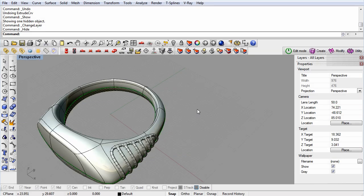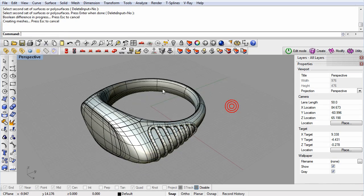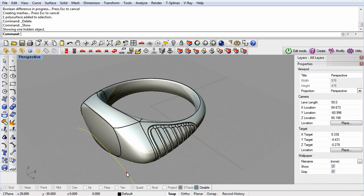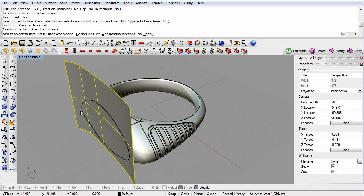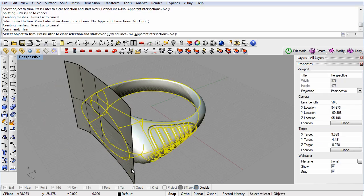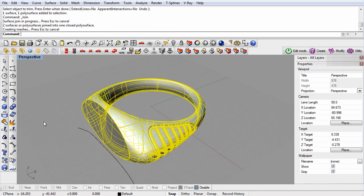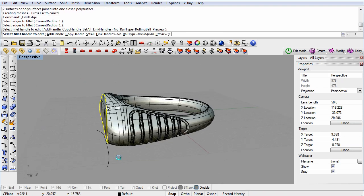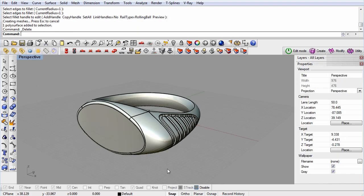T-Splines integrates tightly with Rhino, which is a powerful general CAD program. We recommend using T-Splines for the free-form shape of your model, then using Rhino commands to Boolean and trim the surface for final details.